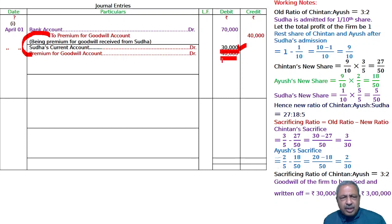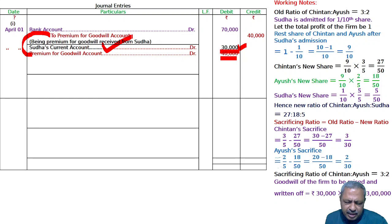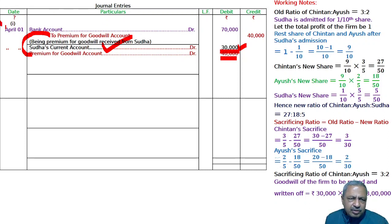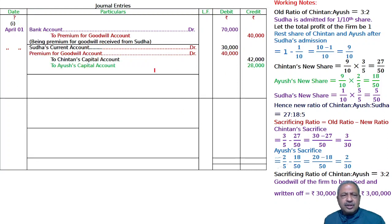What Shudha did not bring and what he did bring — the unpaid portion goes to Shudha's current account. As clearly written in the question: the unpaid share is adjusted through the new partner's current account. This is Case A. New partner's current account is debited and premium for goodwill account is debited. In sacrificing ratio, Chintan's capital account and Ayus's capital account are credited. The 70,000 is distributed in the ratio of 3:2.